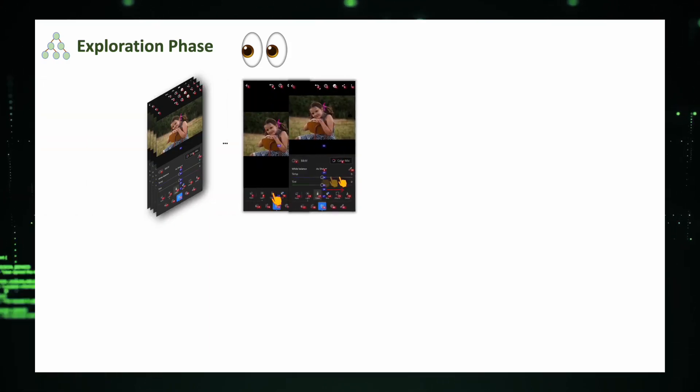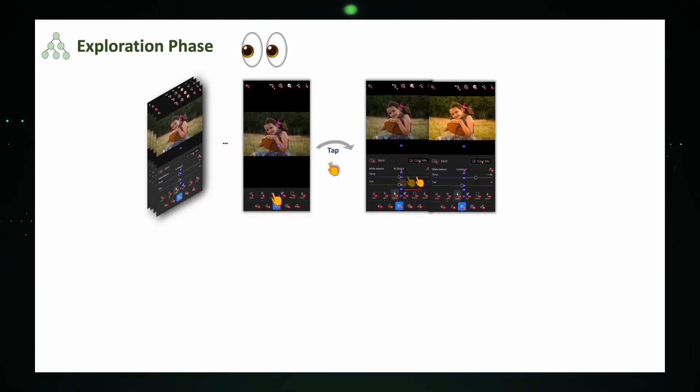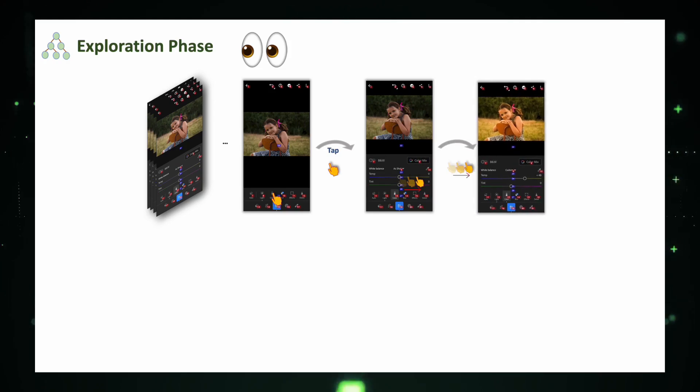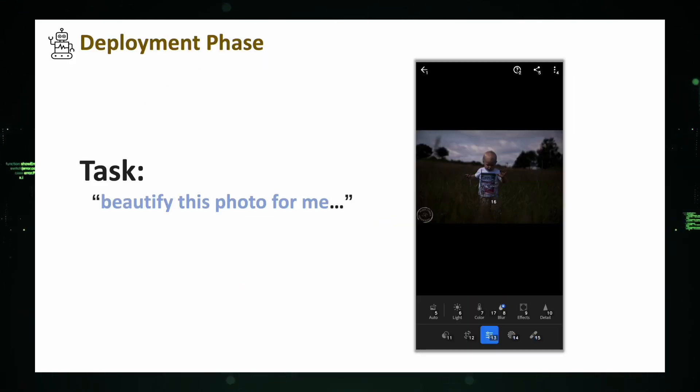With sufficient observation, Apigent becomes adept at using an app. This knowledge is meticulously compiled into a document. Once this learning phase is complete, the agent is ready for action.